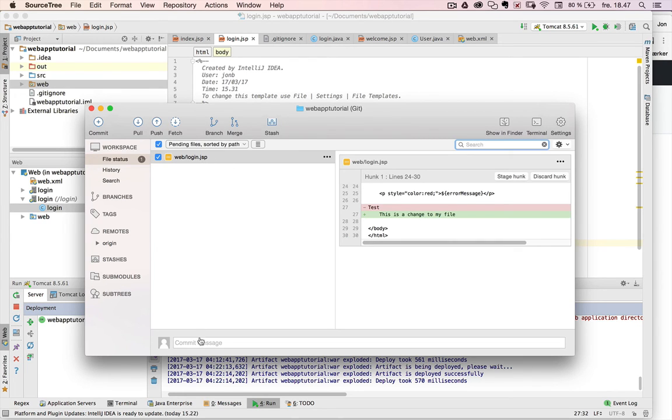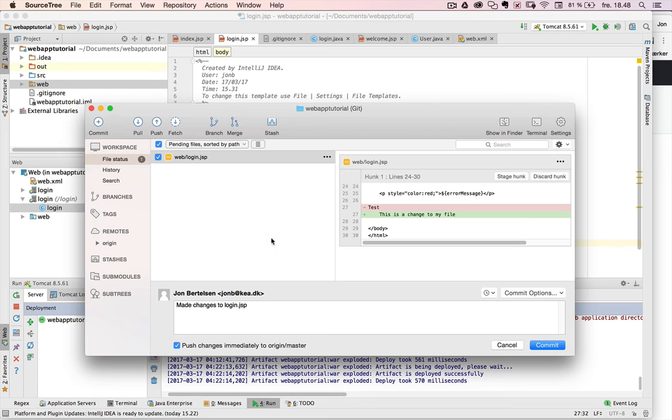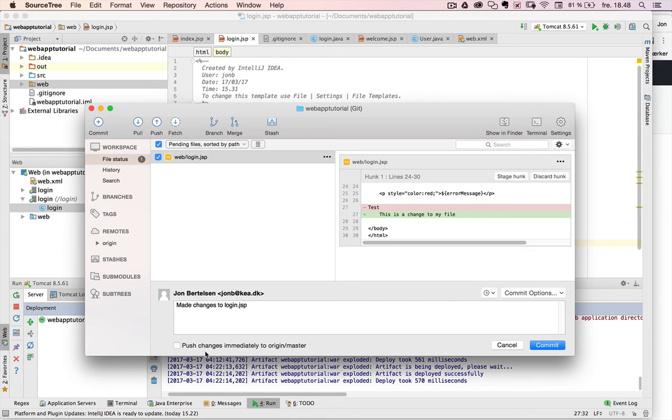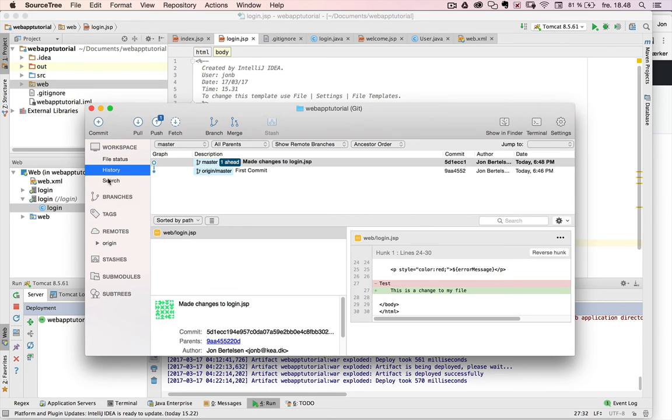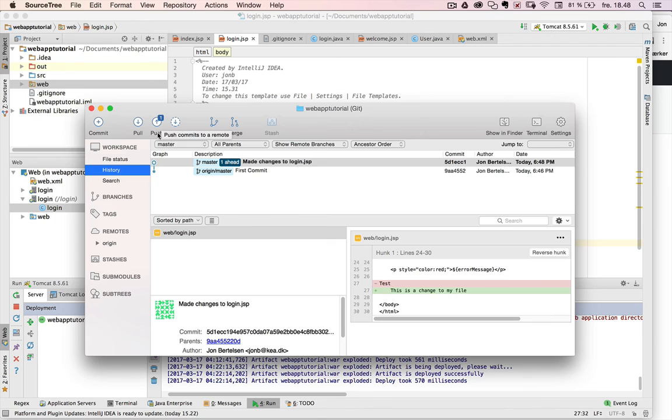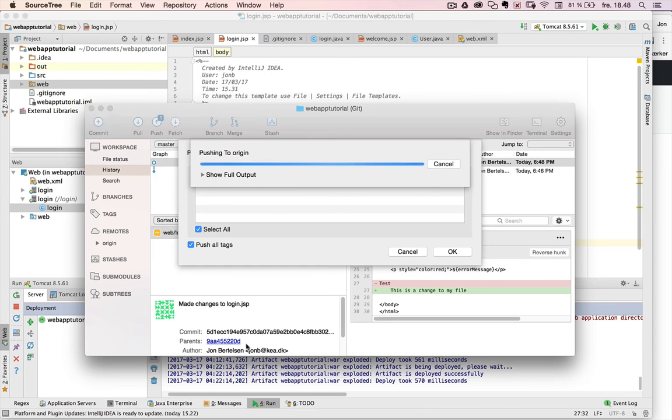Then I say, I create a commit message. Made changes to login.jsp. And let's try to do it in two steps. I could push it immediately to the remote repository as well. But I'll just do it locally first. I commit. So that's it. So now I can see that this has made changes to login.jsp. And then there's an indication here that I still need to push it to my remote. So if I click on push, I say OK.